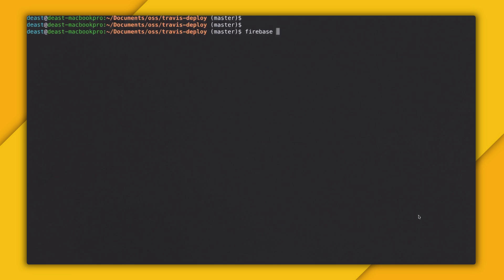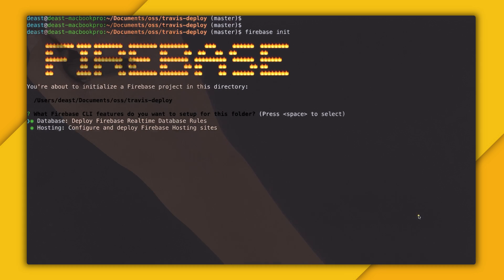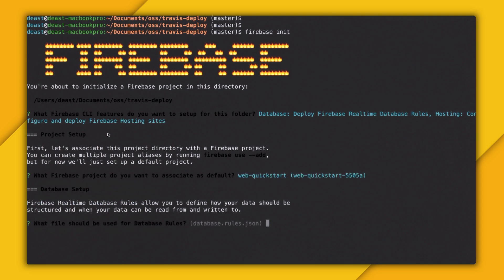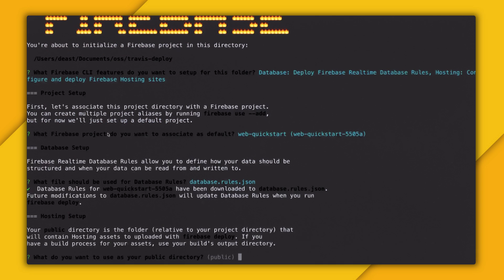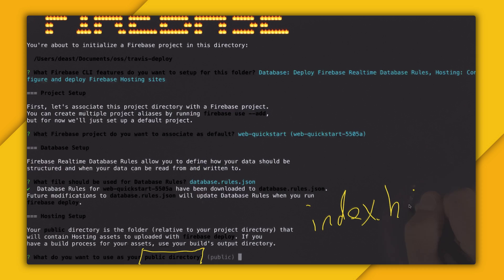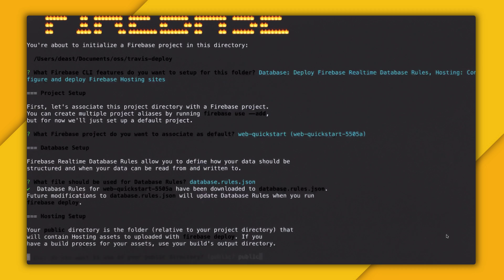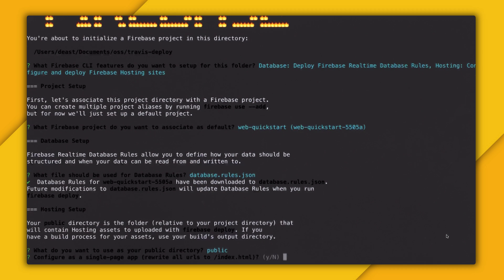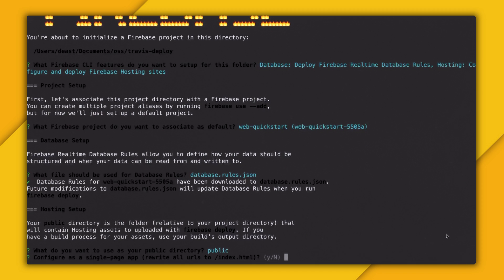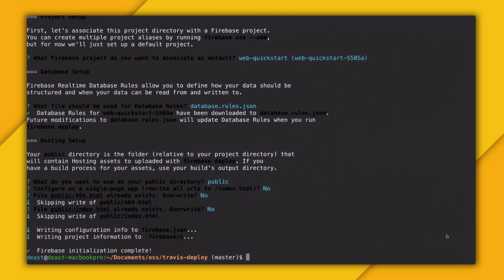Since I don't have any files, I'm just going to do a firebase init. That gives me this amazing emoji art — seriously, it never gets old. Then I'll say I want to do a hosting project and select my project name. It asks what to use for database rules, and since I'm not using any, I'll use the default file. Now this is a really important part: it asks what I want to use as my public directory. Your public directory is where all your app files are contained, specifically your index.html. I just named my public folder "public". The rest asks about single page app configuration, and now I have an initialized Firebase project.